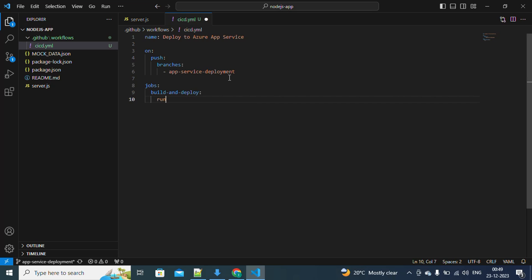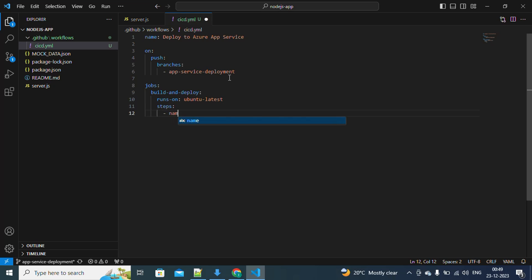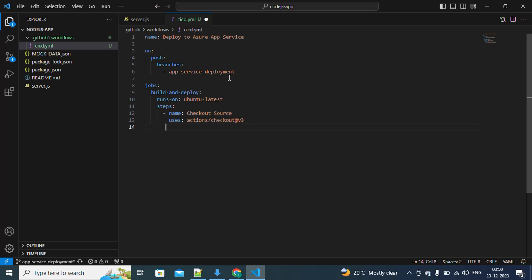For where this job should run: you can create your own self-hosted runner with Node already installed, but for this video I'm going to use 'ubuntu-latest', which is the GitHub-hosted runner. Once that's defined, we write the steps. The first step is to check out the source code using 'actions/checkout', which we are familiar with for checking out the source code.